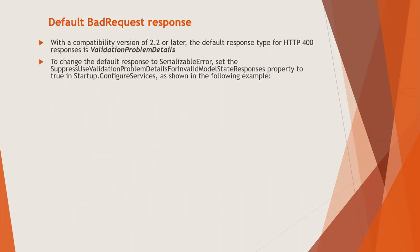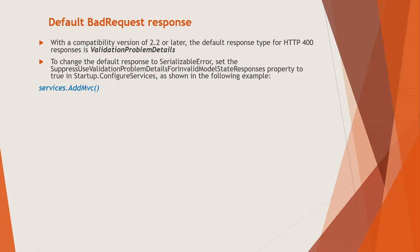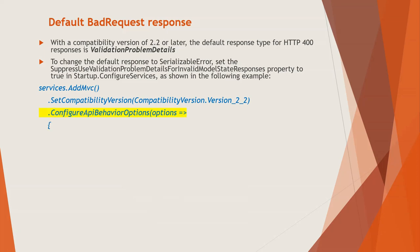Now default bad request response. Now if you have got ASP.NET Core 2.2 compatibility version is ASP.NET 2.2.2 or later, the default response type for HTTP 400 responses, validation problem details, that is another class. Now to change the default response to serializable error, set the SuppressUseValidationProblemDetailForInvalidModelStateResponses property to true in Startup.ConfigureServices in the ConfigureServices method of the startup class as shown here.